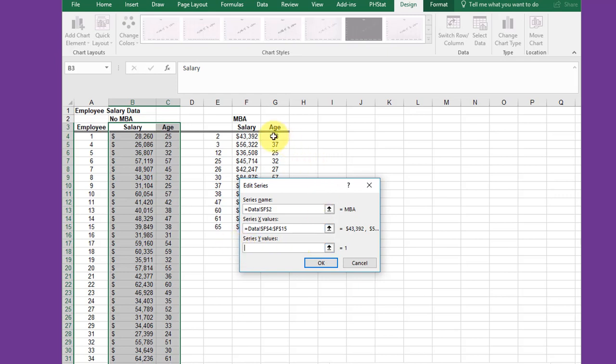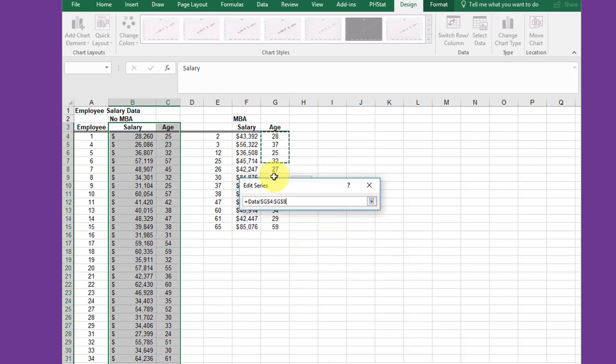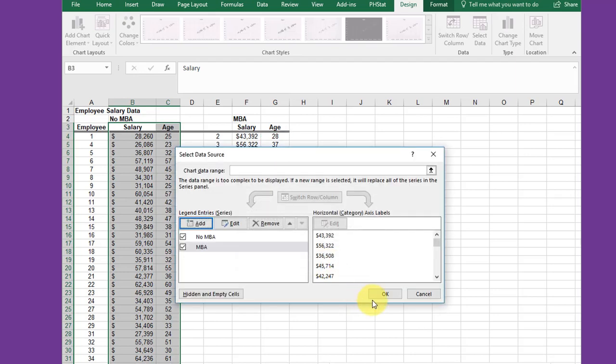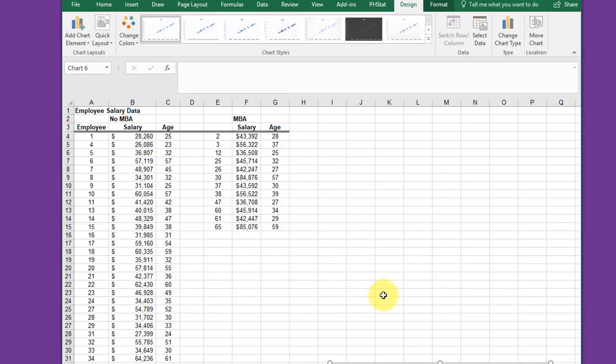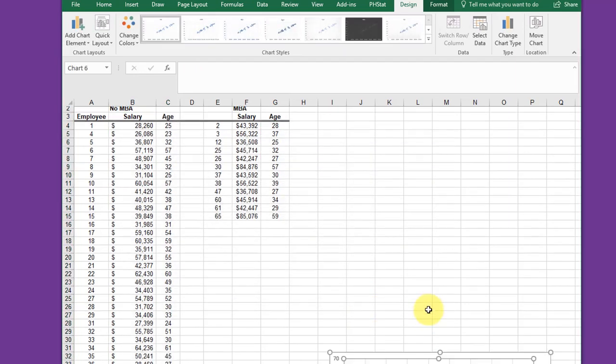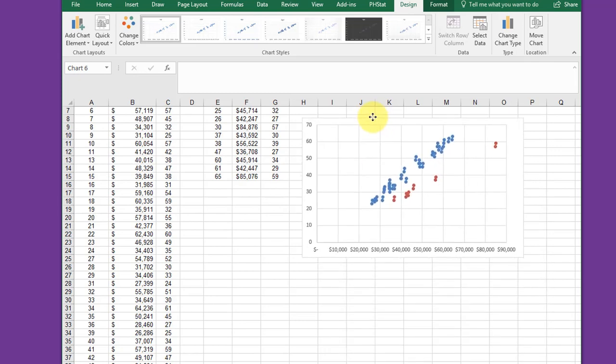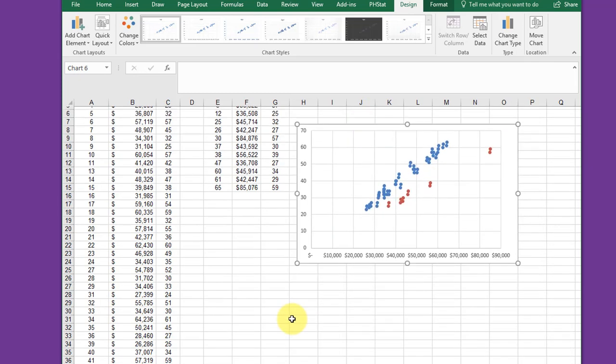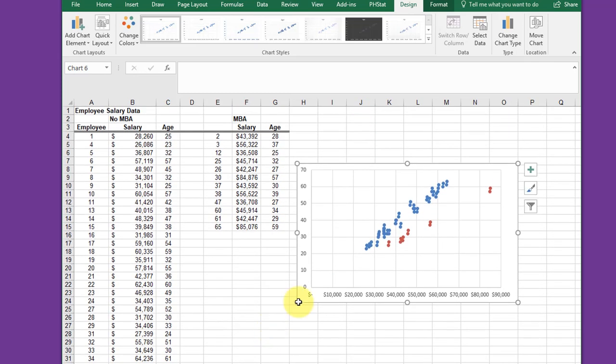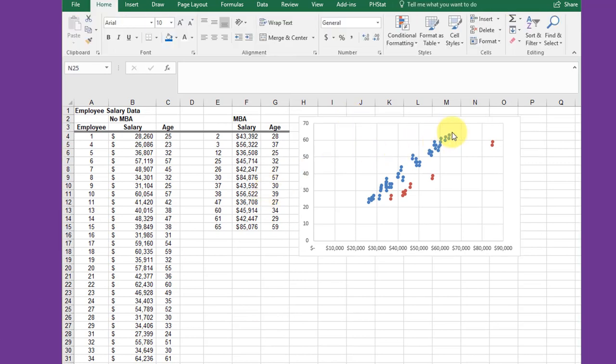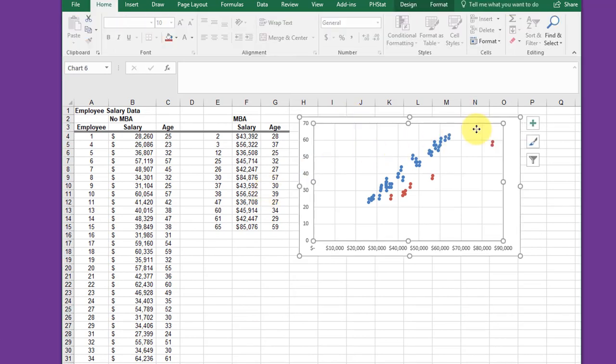Click OK and OK, and I'll get my chart here. Drag it up so you can see it. There's my chart. I'm going to click there to get the plot area, get the plus sign.